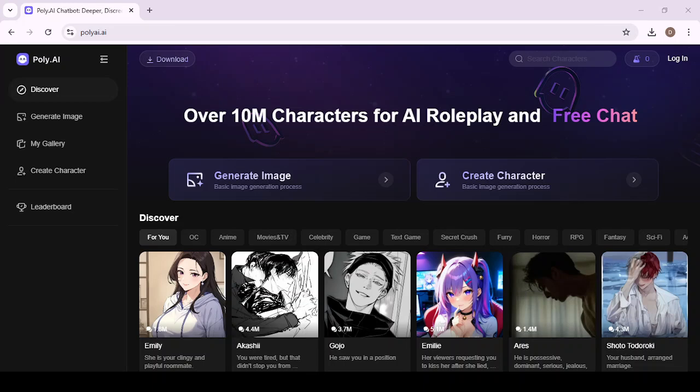Hey everyone, in this video I'll show you how to sign up for Poly AI. First, you're going to want to go to polyai.ai, and once you're there, up at the top right-hand corner you'll see the option to log in. When you first log in, Poly AI might note if you have a Google account.